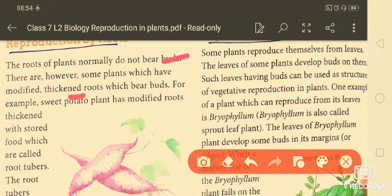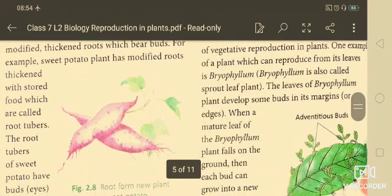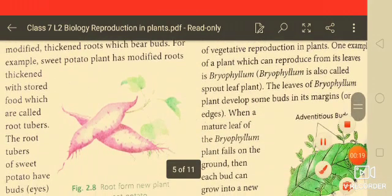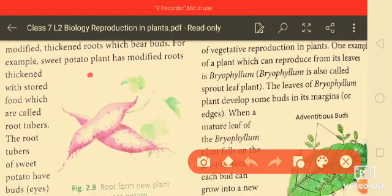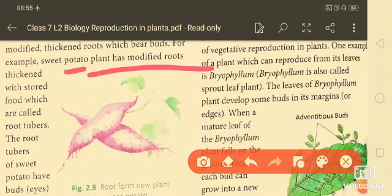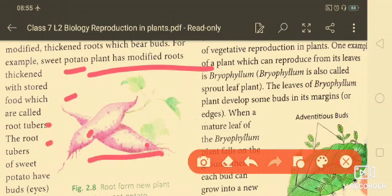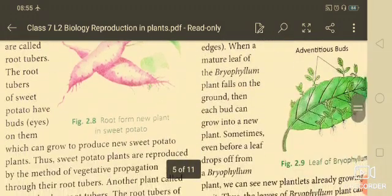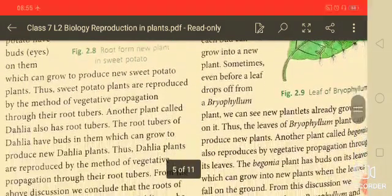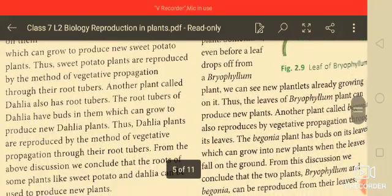For example, sweet potato has modified roots that store food. These are called root tubers. The root tubers of sweet potato have buds — they have eyes on them — which can grow to produce a new sweet potato plant.